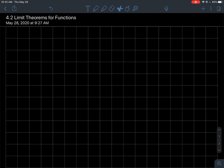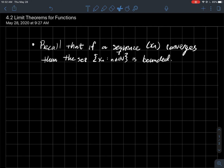This is a short lecture on the limit theorems for functions. We'll start off with some ideas about what it means for a function to be kind of bounded in a neighborhood of a point.